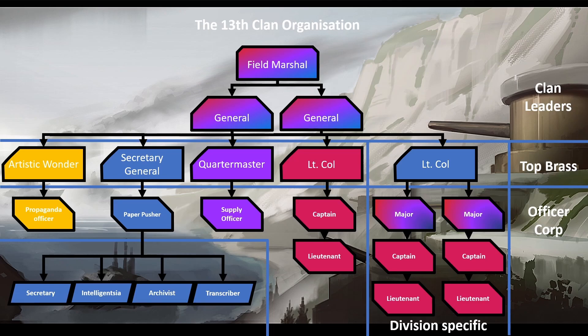The Autistic Wanderer and Propaganda Officer are all Art Department and Propaganda — promotional material. Then we have the Secretary General branch, which is administrative stuff like preparing meetings, preparing documents for meetings, gathering stuff. Sometimes we make documents about rules and some history. We have some clan history that's all in folders, packed and neat.